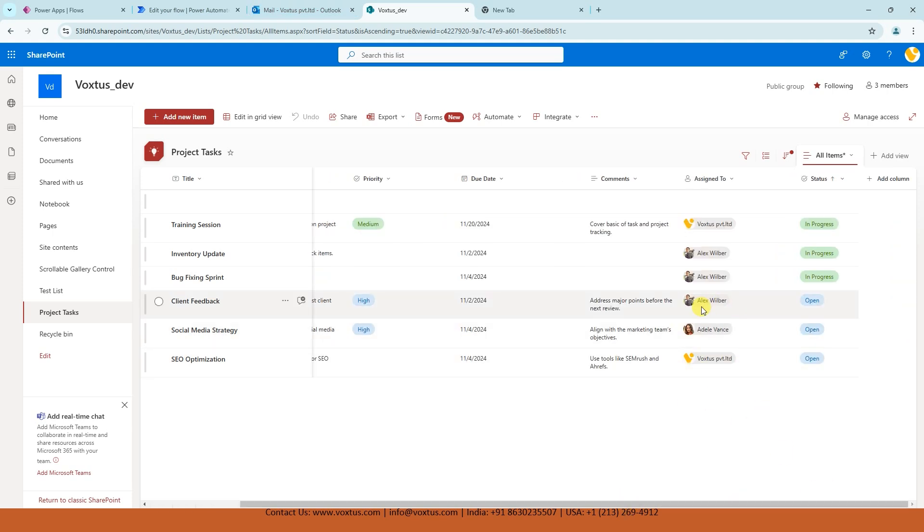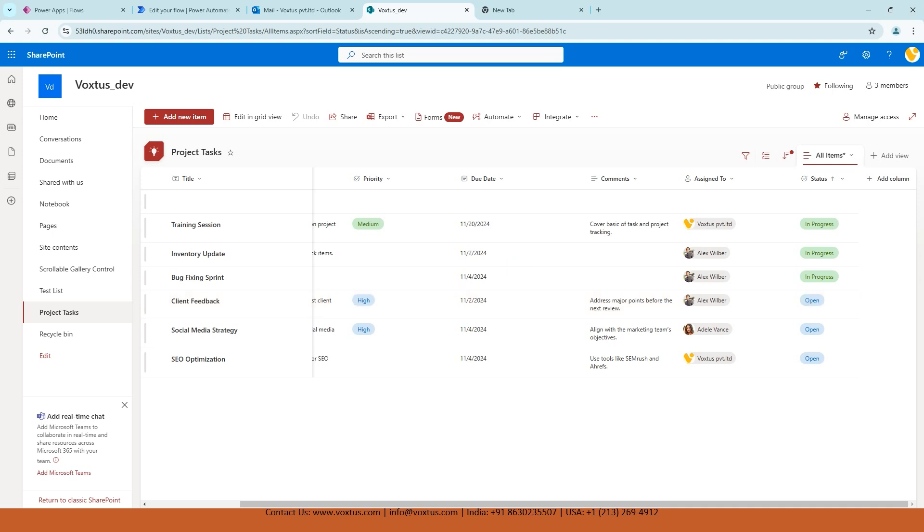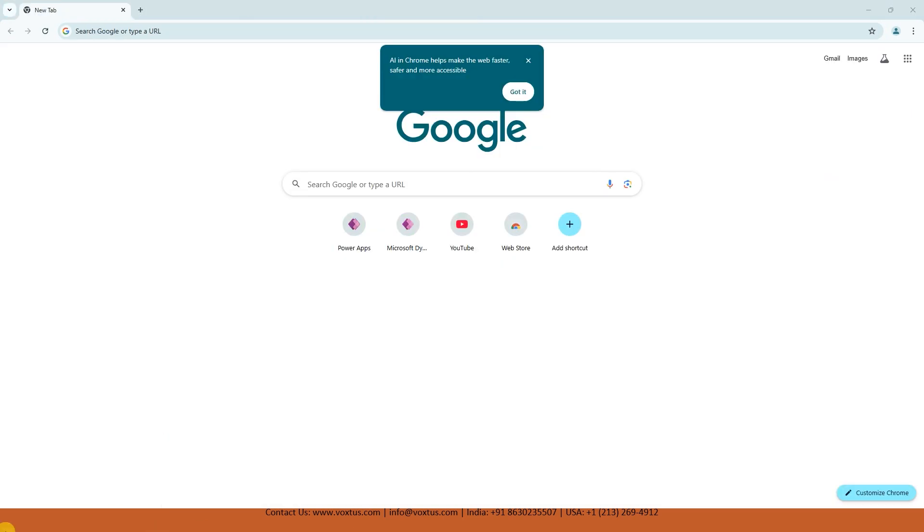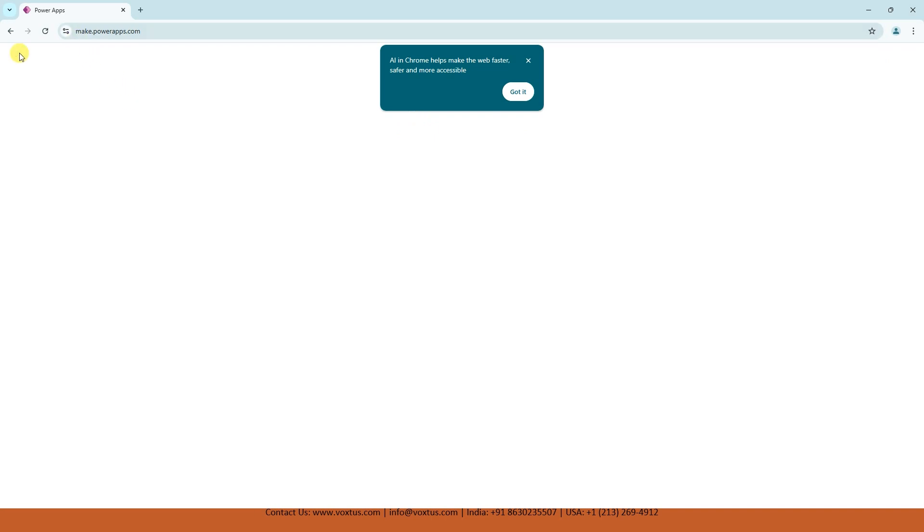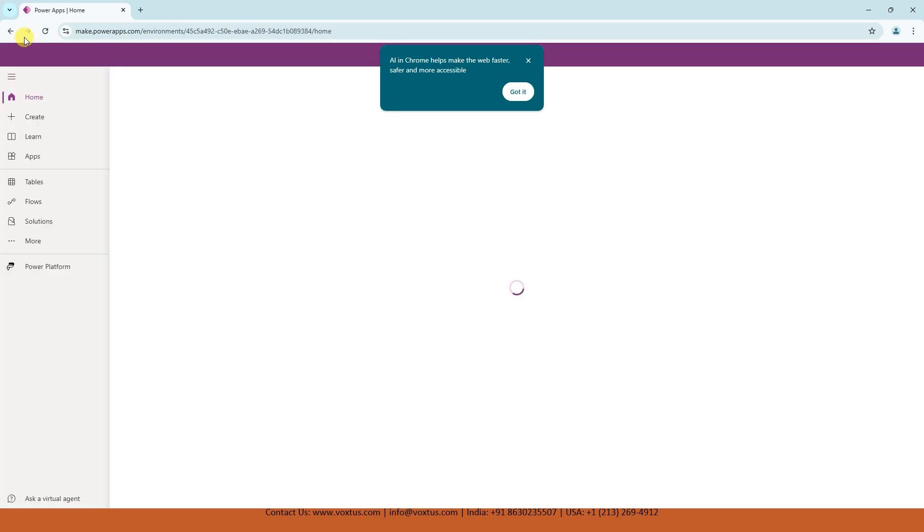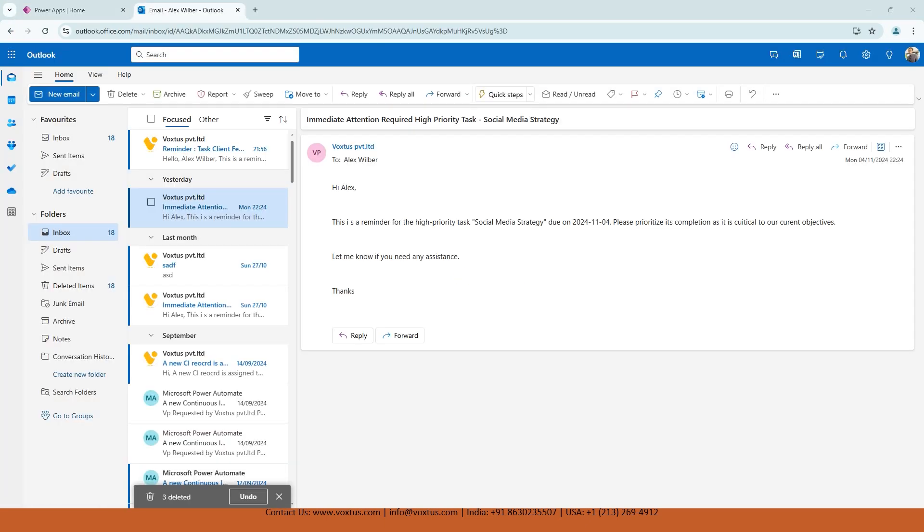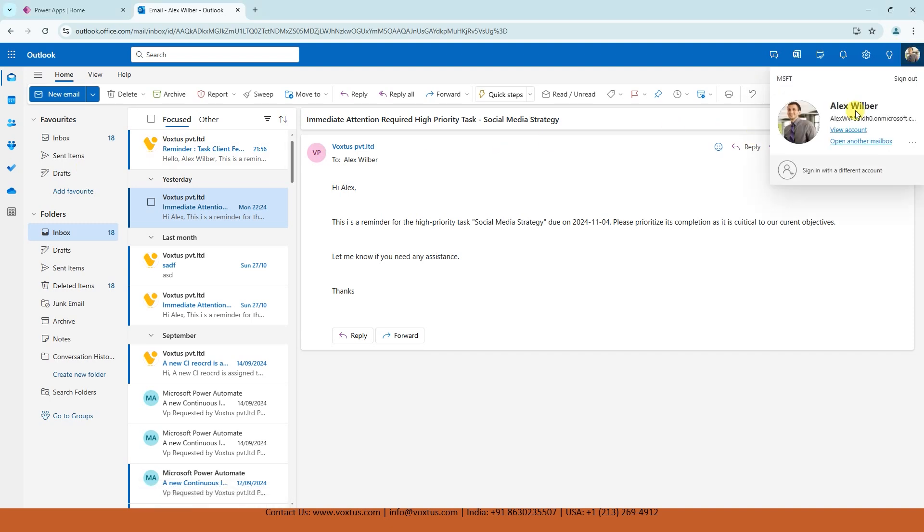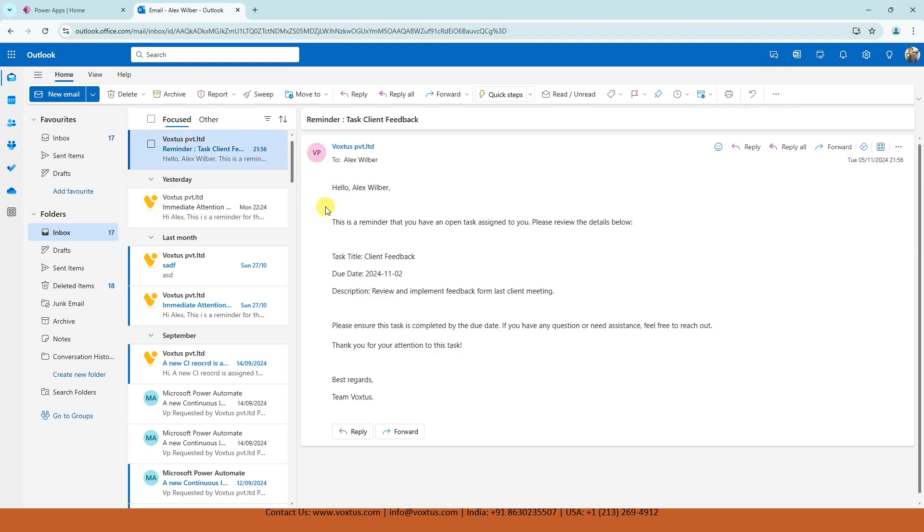Now let's see the email received by Alex because there is one open item for Alex also. So I am logged in with Alex account. And what I'm going to do, I'm going to open Outlook. Now here is the Outlook of Alex. Now we can see this is the email address of Alex. Let's see the email. Alex, Hello Alex, the name of the user assigned to user.